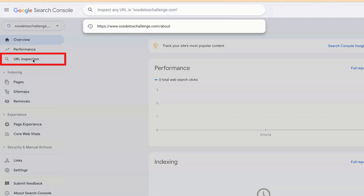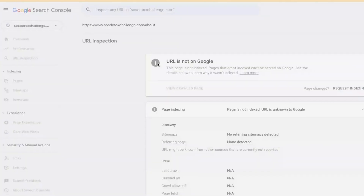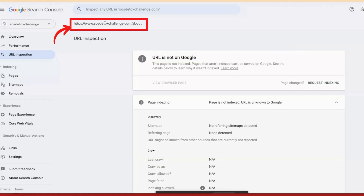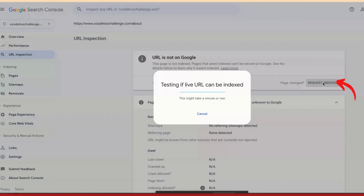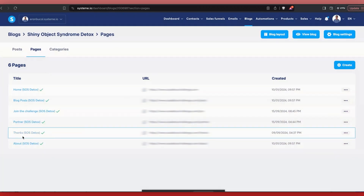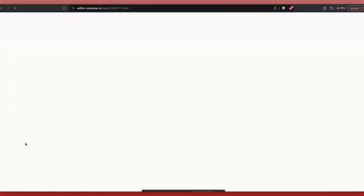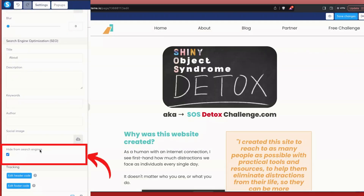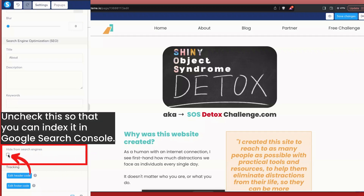We need to click on URL Inspection. I'm going to inspect the about page, and you can notice that it says URL not on Google. This page is sosdetoxchallenge.com/about. I'm going to say Request Indexing. It is testing if it can be indexed, and you're going to see in a moment that it's going to reject being indexed — it's going to say this cannot be indexed by Google. And in order to fix that, what you need to do is go to your Systeme.io account, go to the about page, click into the editor — this is extremely important. In the editor, click on Settings and scroll all the way down, and you're going to notice this: Hide from Search Engines. I'm going to uncheck this.